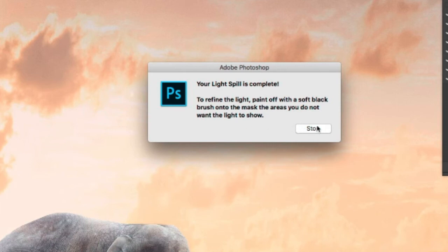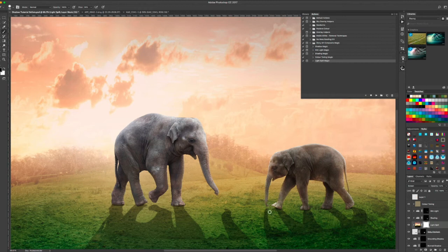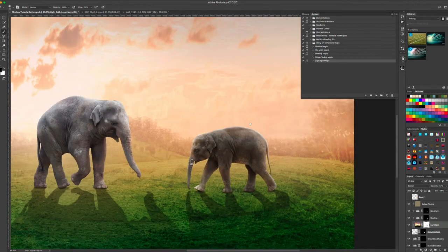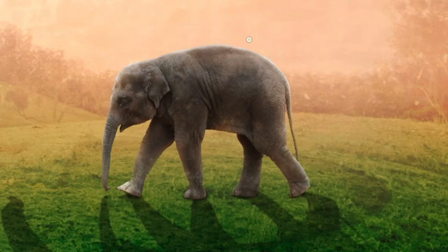So paint off the areas you don't want. Again, a little bit around the trunk there. Just paint off the areas where there's a bit too much light spill and there you have it.